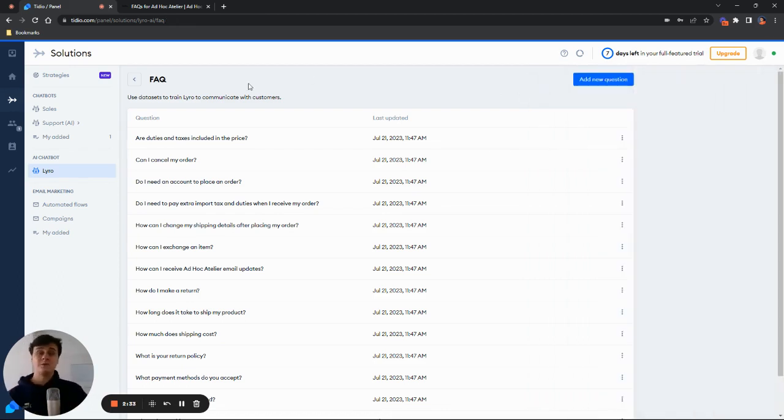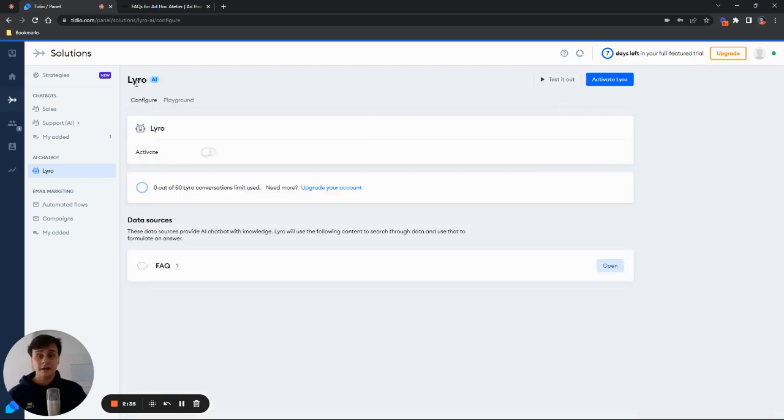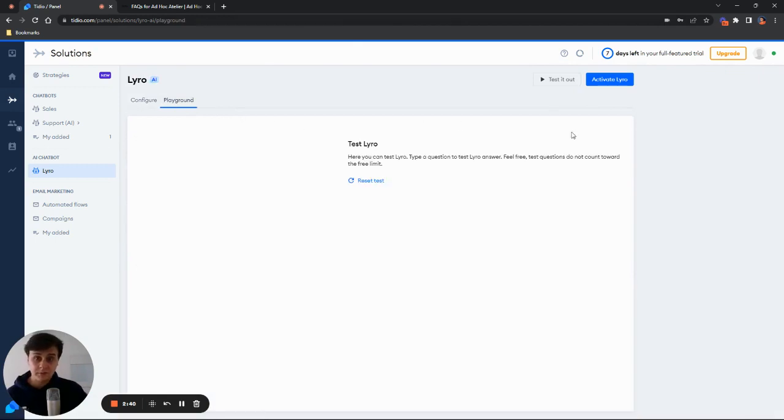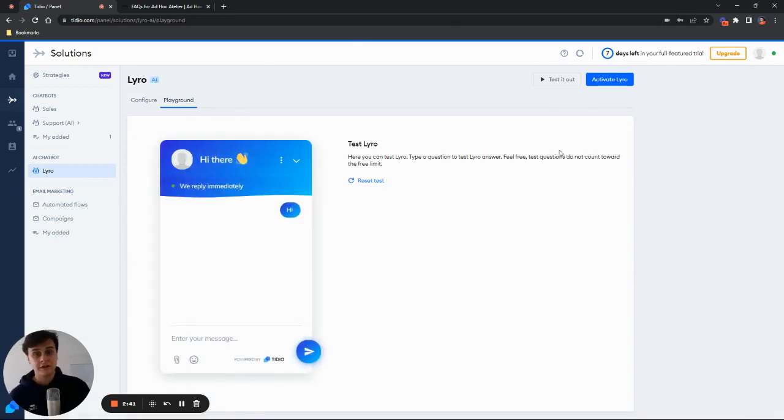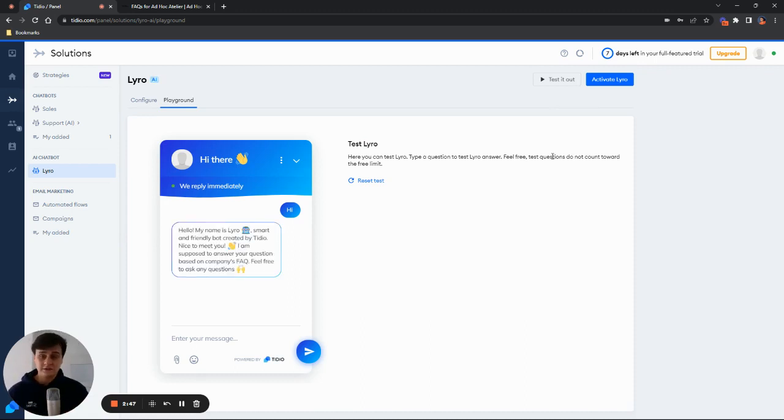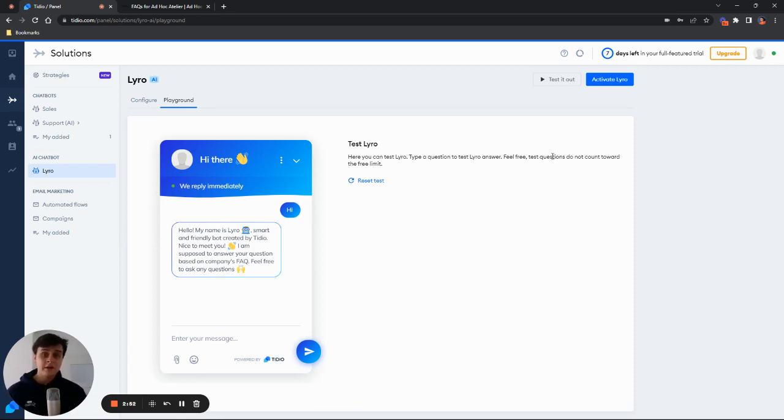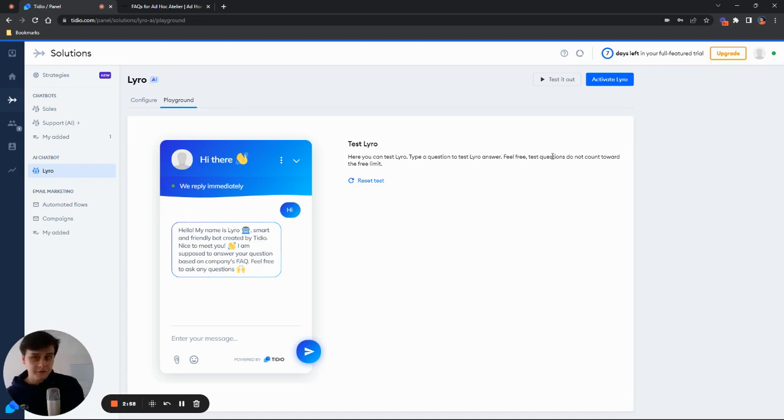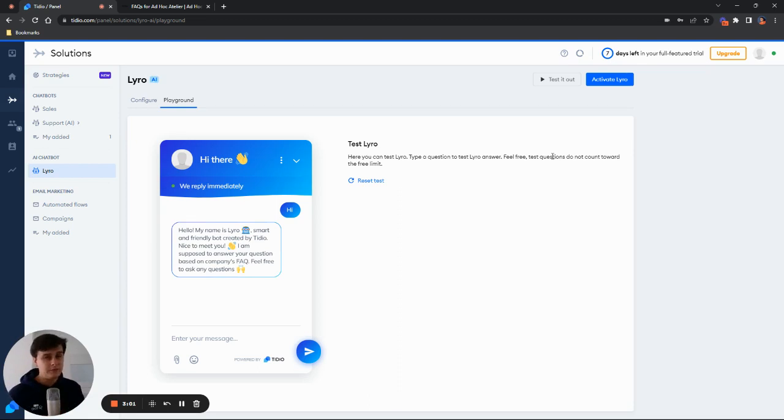And then when we are ready, we can go ahead and either activate Lyro or test it out. So let's simply go to the playground mode here. And as you can see, I've already sent a message to start Lyro up. So let's see what is going to happen. And as you can see, Lyro reacts to it, says hello, my name is Lyro. Smart and friendly bot created by Tidio. Nice to meet you. I'm supposed to answer your questions based on company's FAQ and feel free to ask any questions. So Lyro is already informing you that it is ready to start a conversation.